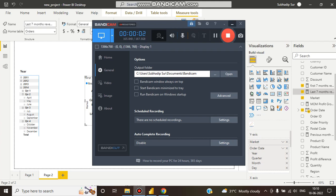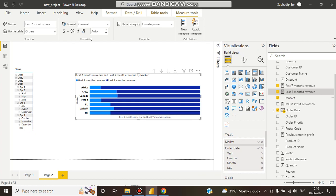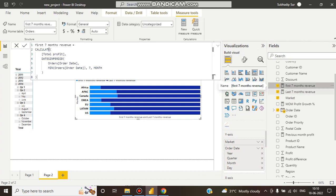Hello guys, this is Subodip. Welcome to my channel. In this tutorial, we're going to compare first seven months revenue and last seven months revenue.